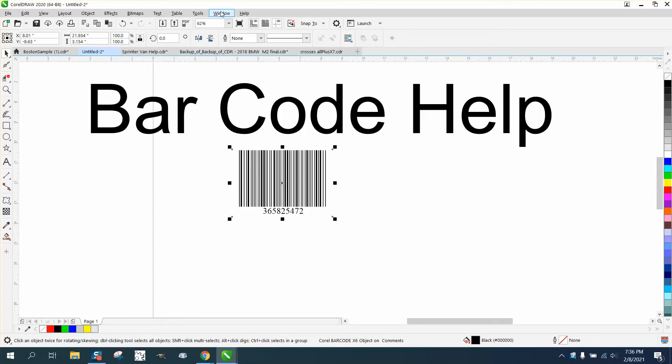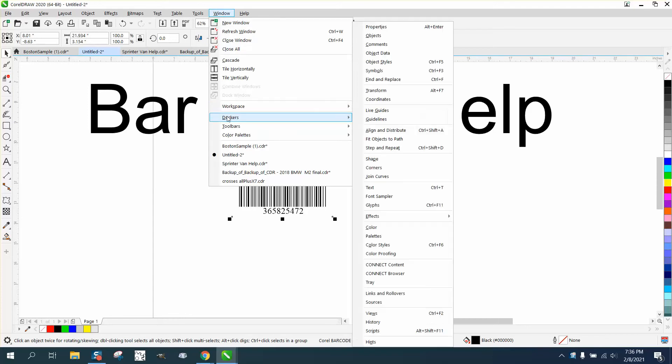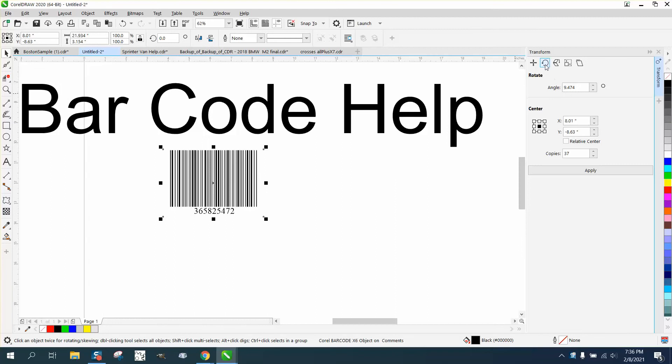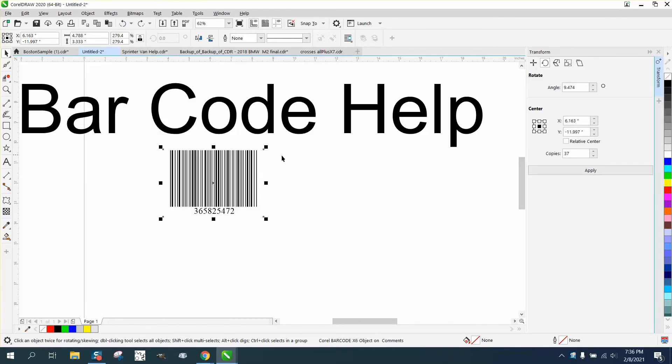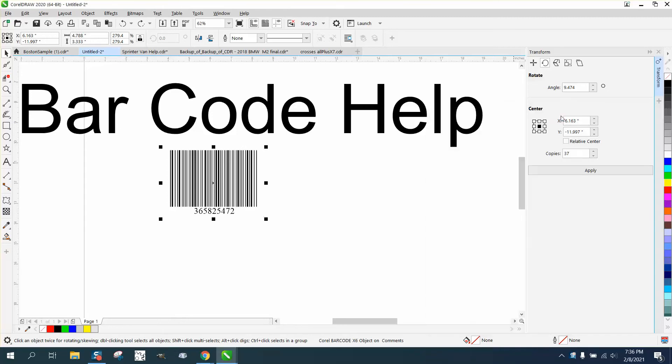Can't double click on it. I've even gone to Windows Dockers transform and use the rotation and it won't rotate. Well, it will rotate that way but it won't rotate the other way. There were 37 copies, maybe one, sorry about that.